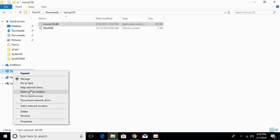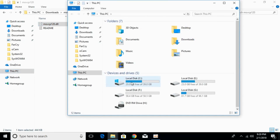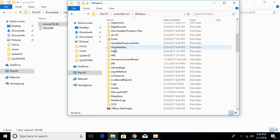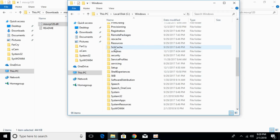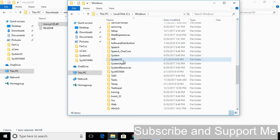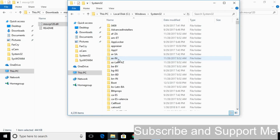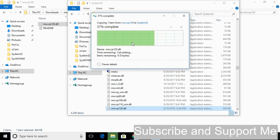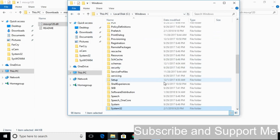Go to This PC, then go to Local Disk C, then go to Windows. Scroll down below and search for System32 — here we have System32. Just go and open that and paste the 32-bit DLL file here. Click Continue, then go back. The problem for 32-bit operating system has been solved.